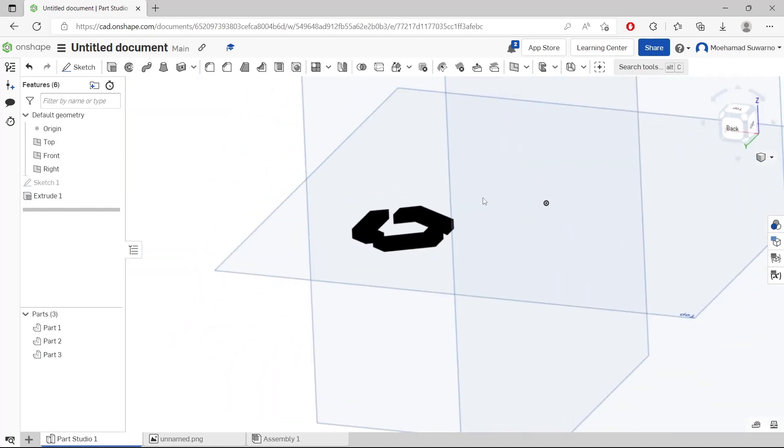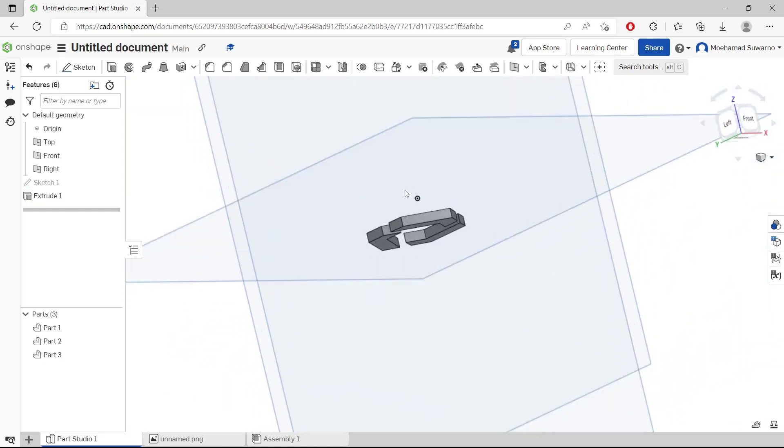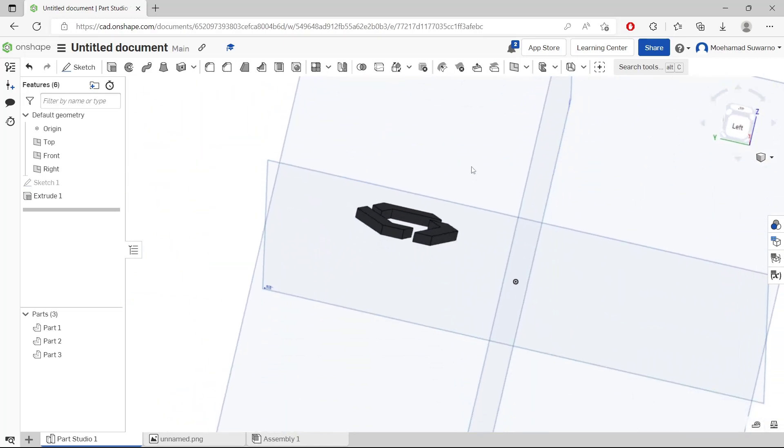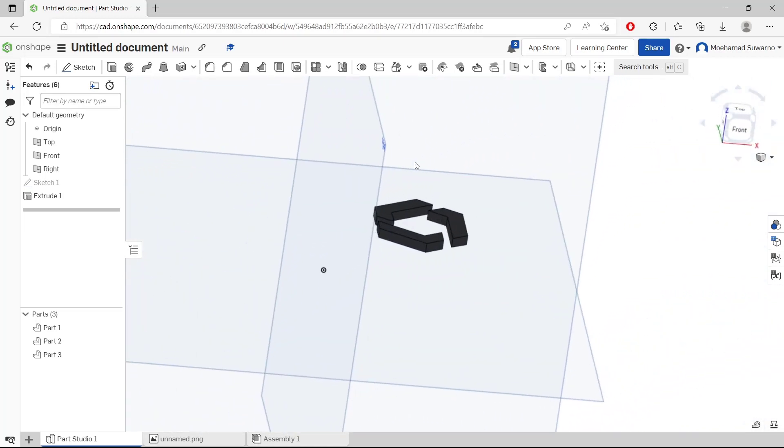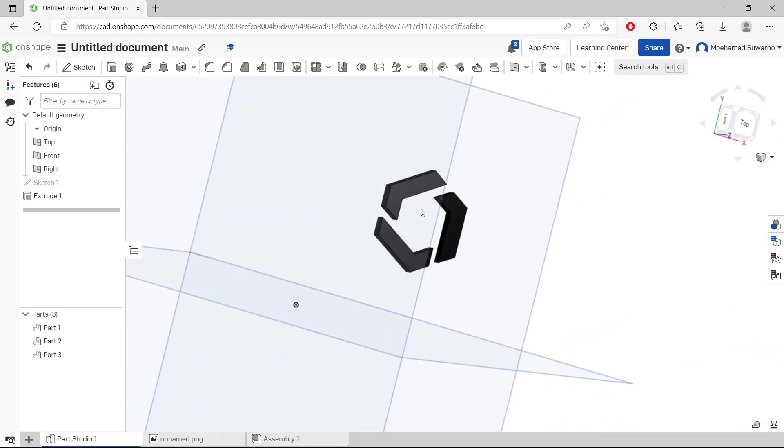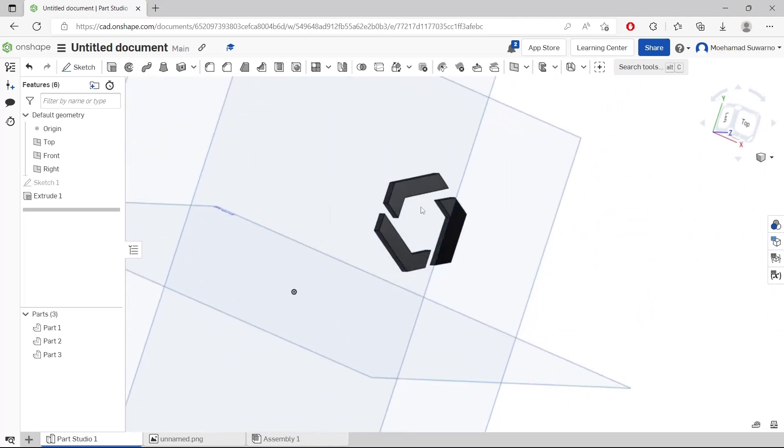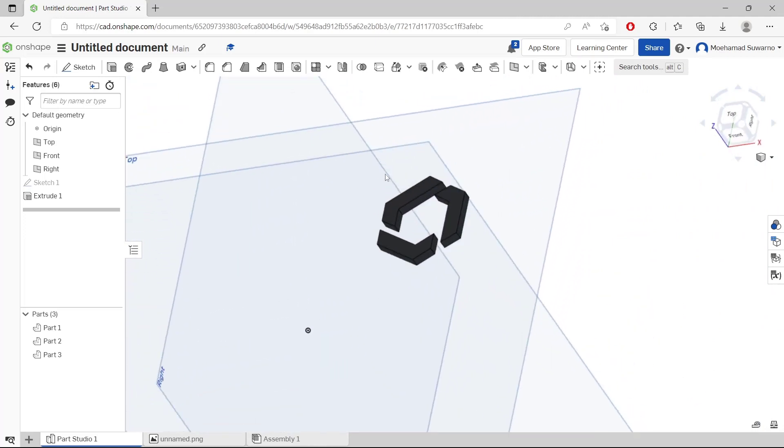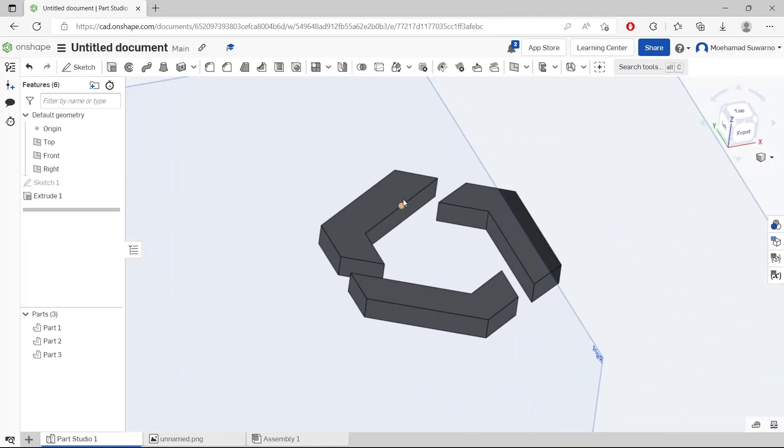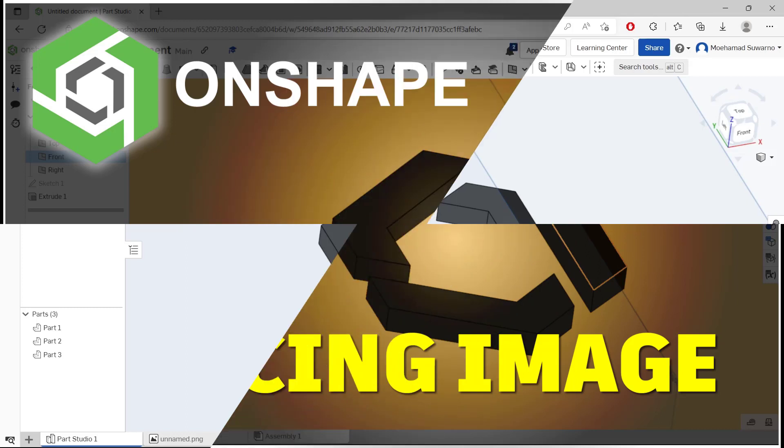Now we already created these basic 3D models with tracing image in Onshape. And if you have any questions about this tutorial, you can comment below this video.